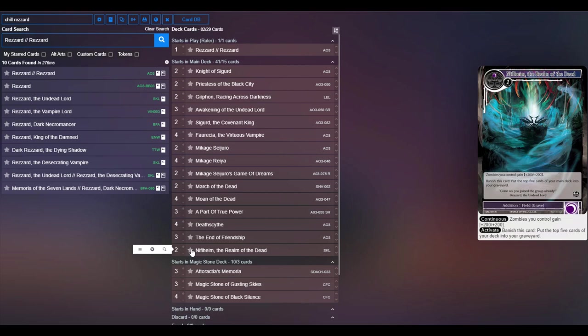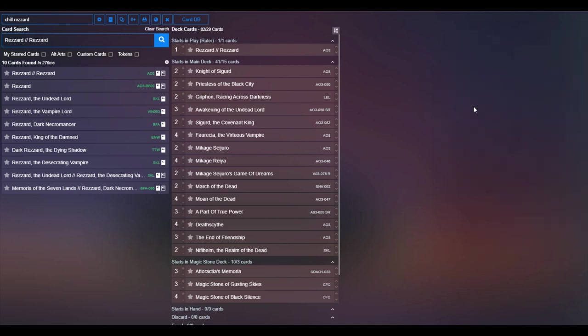And then just so we have a couple of additions, Niflheim the Realm of the Dead. This also just makes Sigurd a 10/10, so it's a 10/10 for two that you can just kind of keep recasting, which I think is pretty awesome. But that is the deck. I hope you guys like it. Let us know what your thoughts are and how you would play Sigurd, Rezard, in the comment section down below. And until next time, this has been dmo73 saying class dismissed.